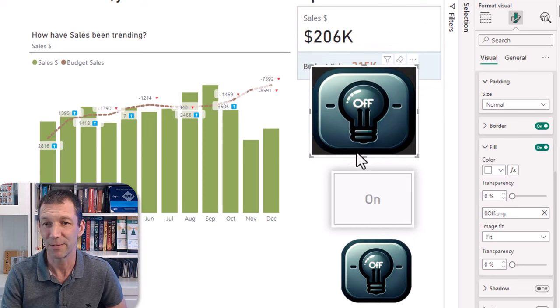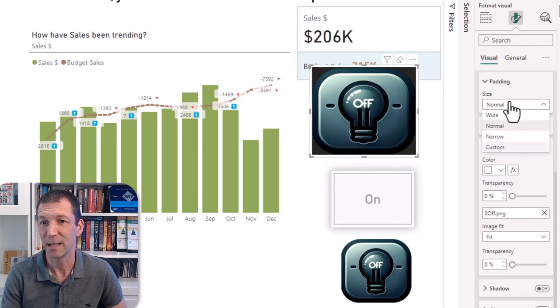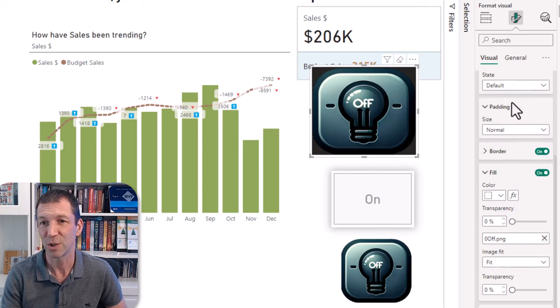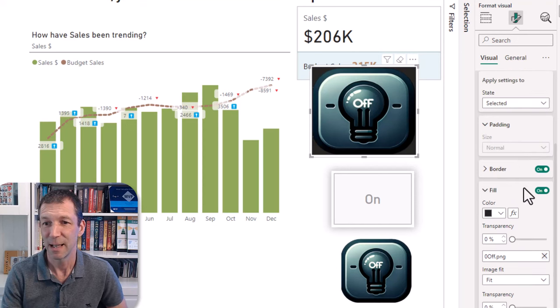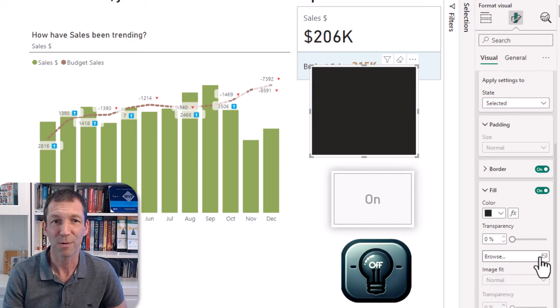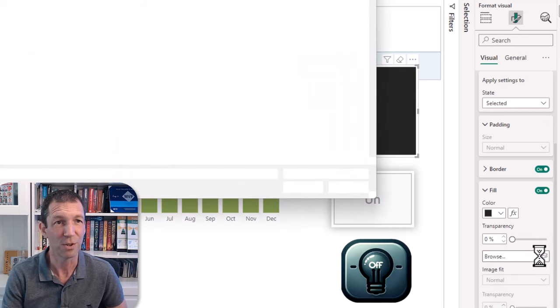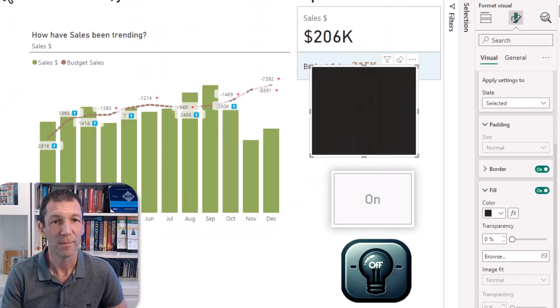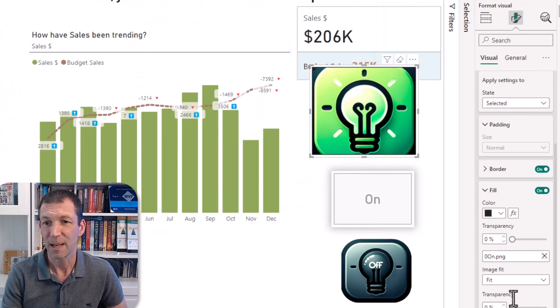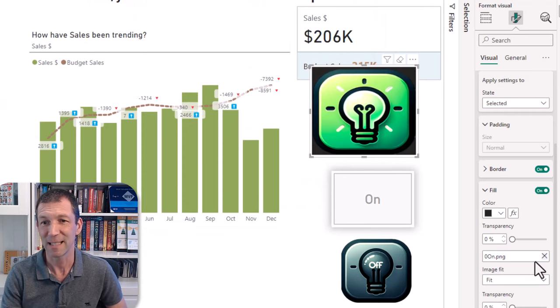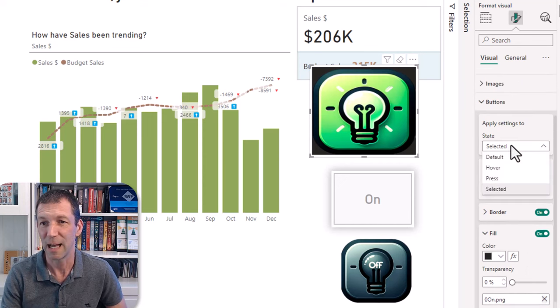So that's the default and then I'm changing the state to selected. And that one is going to be the on, so I'm browsing for the on image. There we go and again fit.